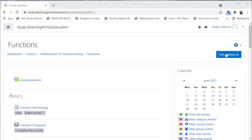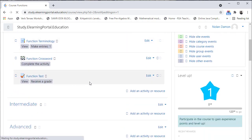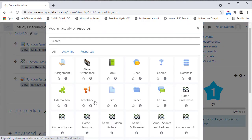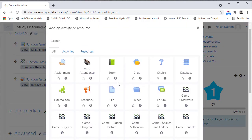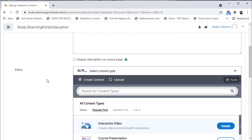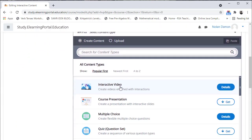Let's click on Turn Editing On, scroll down and click on Add an Activity or a Resource. Once this window opens, click on Interactive Content, scroll down and choose what type of interactive content you want to add. Since we'll be adding an interactive video, let's click on Interactive Video.